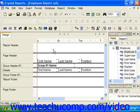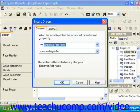The Group Expert is useful for creating multiple groupings on the fields within a report and setting all of the necessary properties while performing that task. It is also useful to note that you can create a single data grouping within a report by simply clicking the Insert Group button in the Insert toolbar, or by choosing Insert and then the Group command from the menu bar.